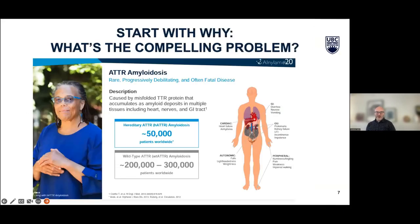An example of the 'why' comes from Alnylam Pharmaceuticals. With ATTR amyloidosis, before this product, there weren't really any approved treatments in this space. The technology from Alnylam — some of it also from local lipid nanoparticle companies that licensed the delivery technology — includes a good description of what the disease is and how it causes problems.